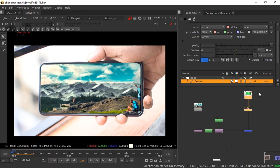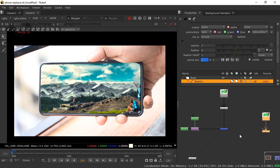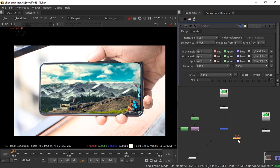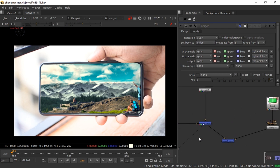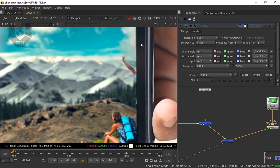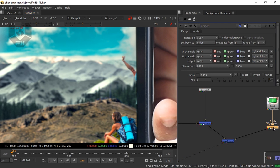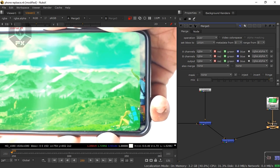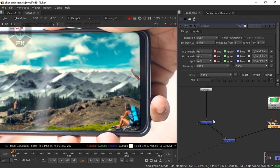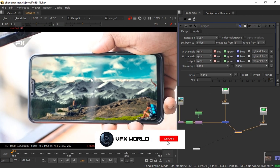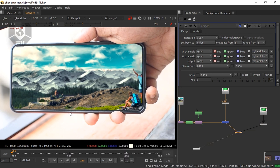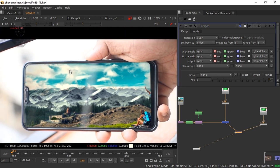The screen is looking fake because there's no reflection. We need to reveal the phone's natural reflection — this is the most interesting part. Go to the first frame, select the keying node, press Ctrl+C then Ctrl+V to duplicate it. Press M for a new Merge node. Now the A pipe goes to the duplicated keying output and B goes to the background — A is foreground, B is background. Connect the viewer. Now you can see the reflection is revealed. Disable and enable the node to compare — the reflection is coming through properly.